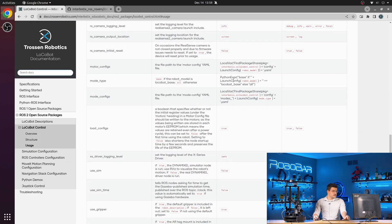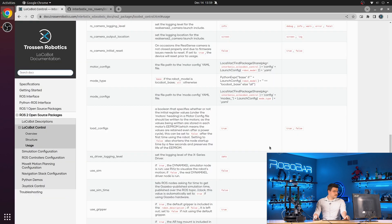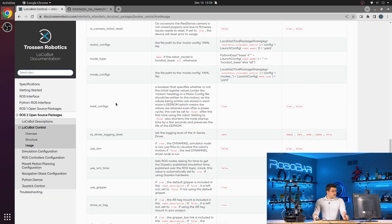Mode type will load either the modes all or modes base, depending on the robot model that you selected.